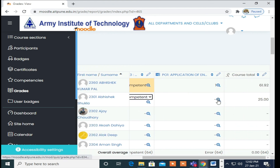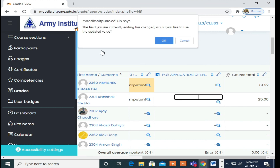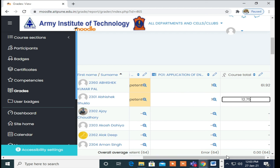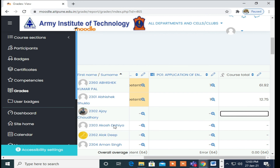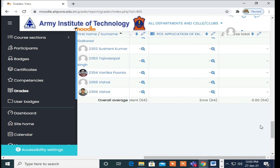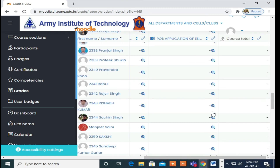Likewise, you can do as per your requirement. You will get the addition and summation of all students, and at the end when you have completed grading, you will get the average of all COs and POs which you are willing to map.